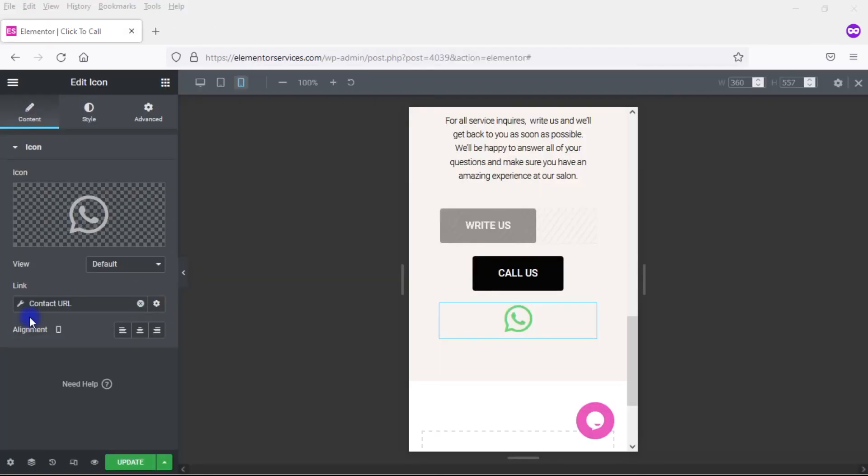Now, you may have noticed when I clicked on the little wrench here that's part of Contact URL that within Elementor Pro, you actually have a lot of other options for connecting with your website visitors, not just the ones that I've shown you in this tutorial.